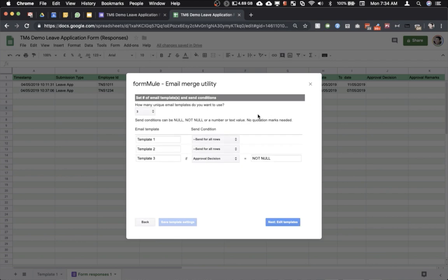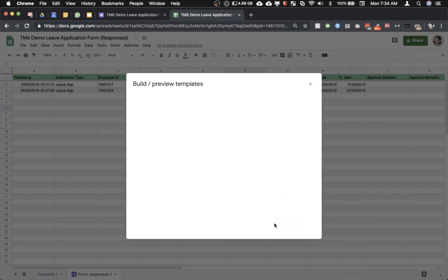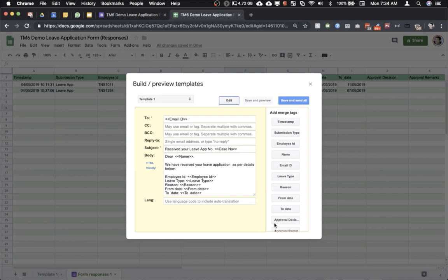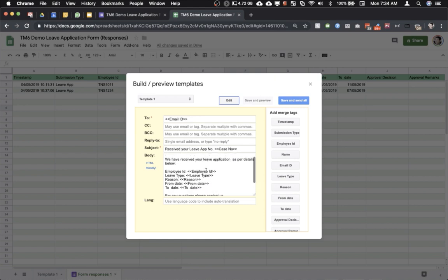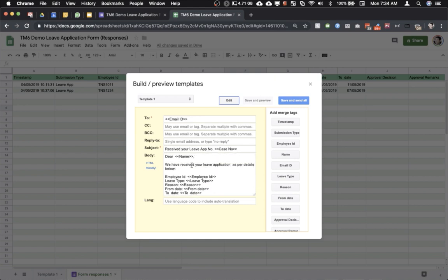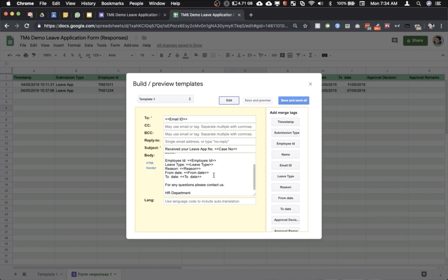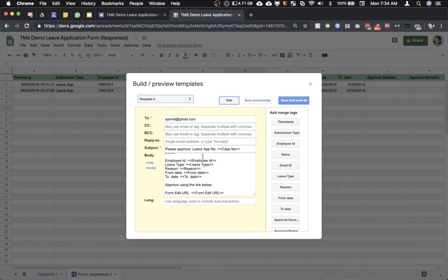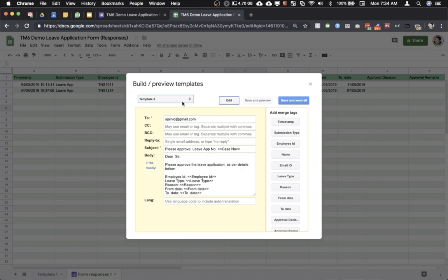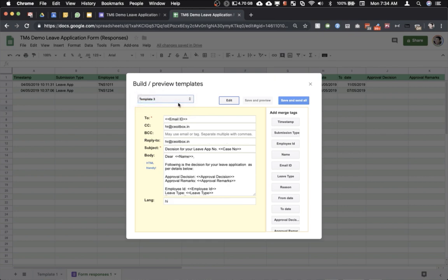So we have actually designed the email templates. This is where we have the email templates. This is the first template which actually acknowledges to the applicant that his application has been received. This one contains the form edit URL.